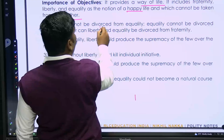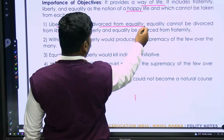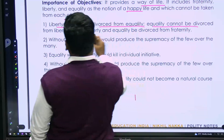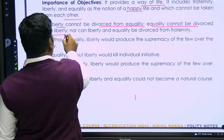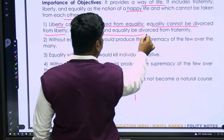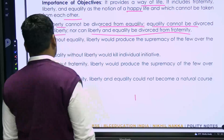Liberty cannot be divorced from equality. Equality cannot be divorced from liberty, nor can liberty and equality be divorced from fraternity.